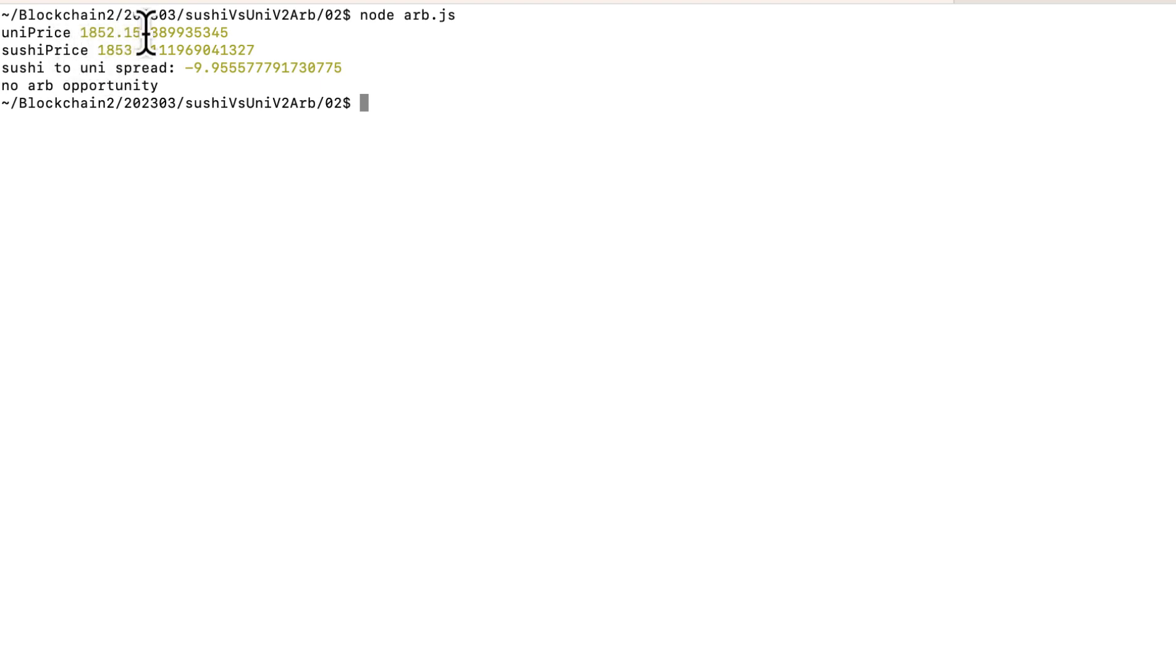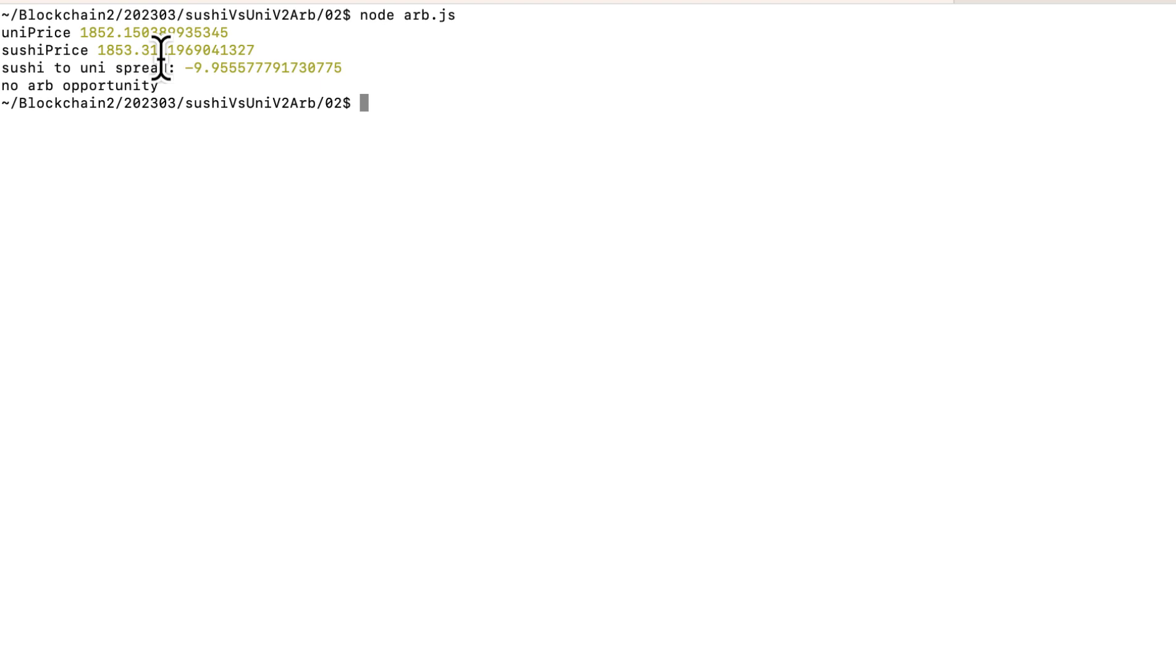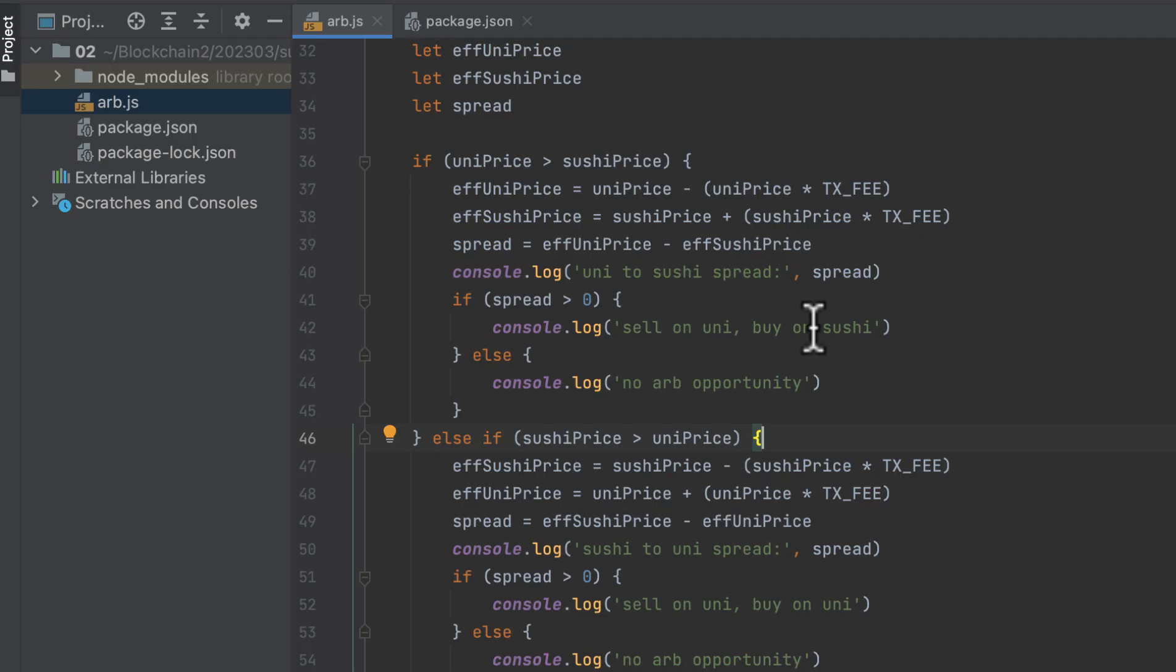On Uniswap, the price ratio is 1852.15. And on the Sushi exchange, the price is 1853.31. And our spread is a negative number. So there's no arbitrage opportunity in this case. But this is likely a very liquid pool. And most good arbitrage opportunities are going to be found on less liquid pools. So you may want to give this a try on some less mainstream tokens.